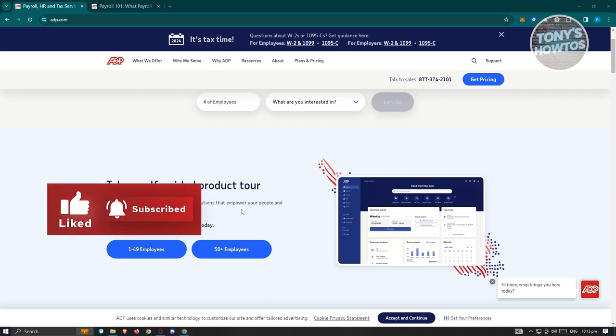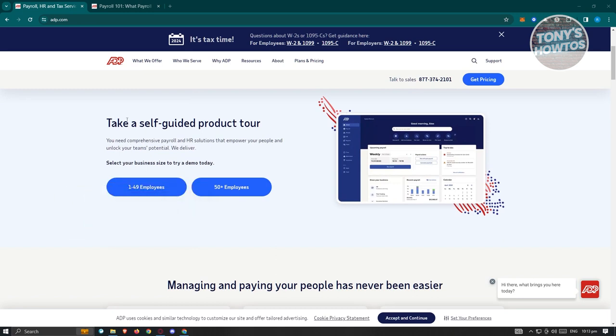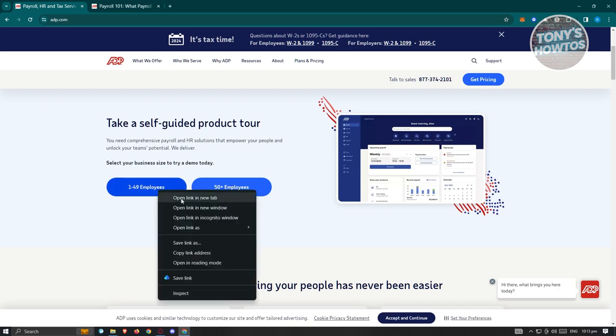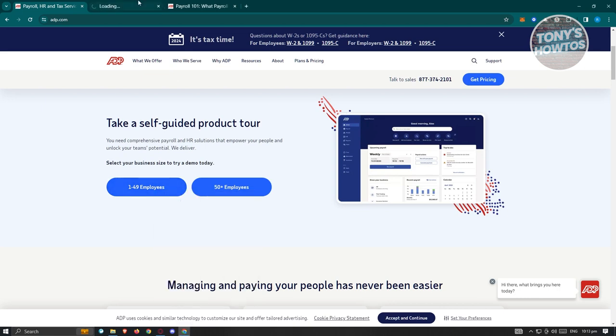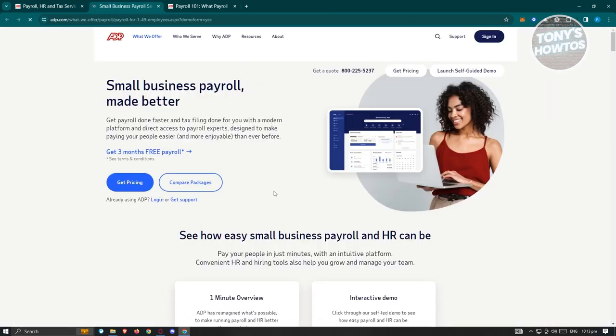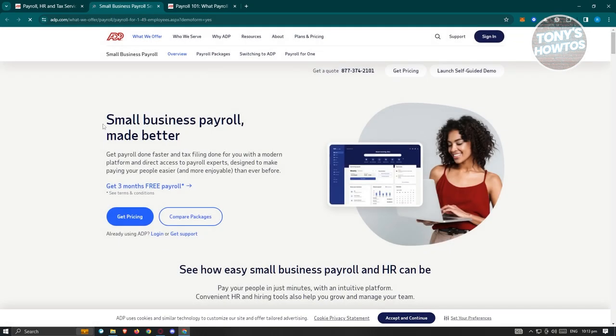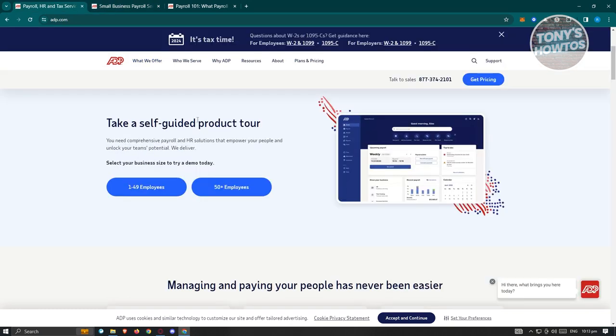In their website, they also have the self-guided product tour here. So if you want to try a demo for your business, you could go ahead and try this one. Like for example, if you want to choose the 1 to 49 employees here, you'll be able to see the next page wherein you'll be able to see an overview on what they offer. You should be able to see this is for small business payroll made better.